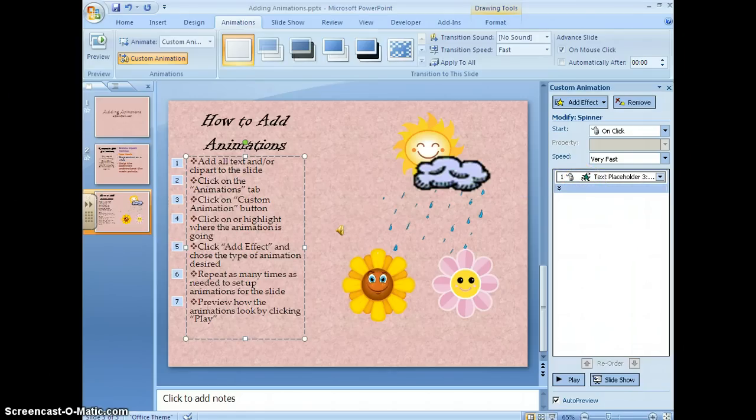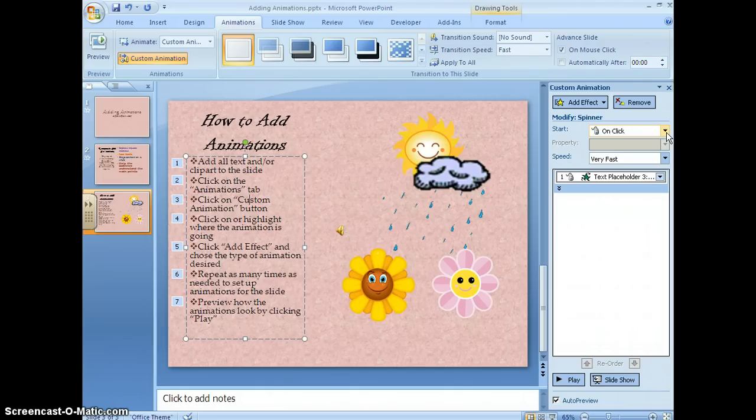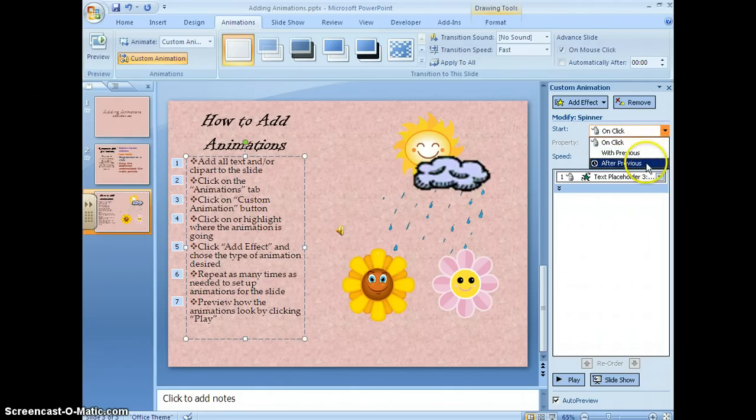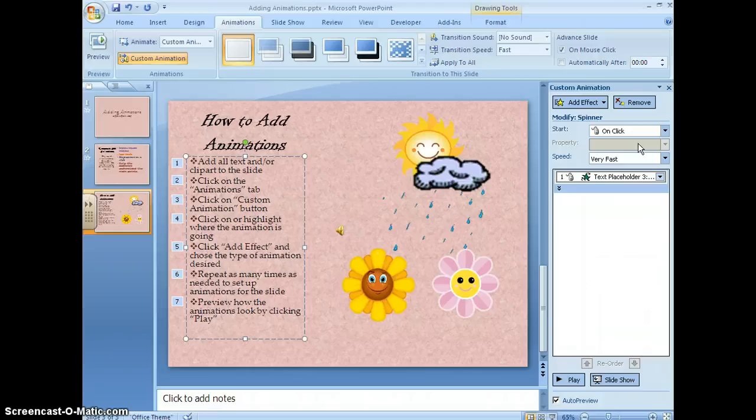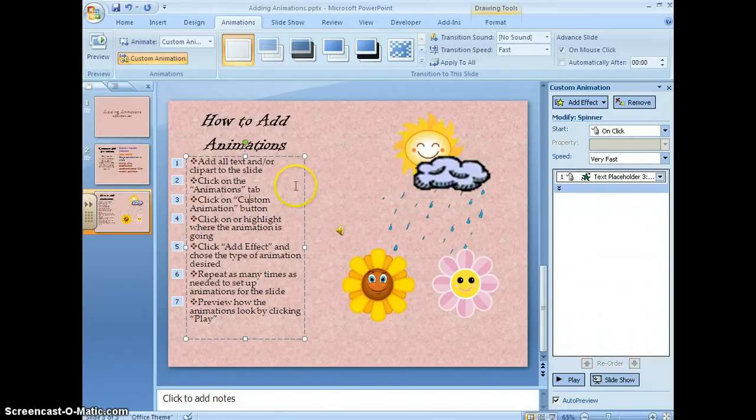Then it gives me a choice on when I want this to start. It can start on click, with previous, or after previous. I'm going to say on click that way when I'm ready to show the audience, I can just click anywhere on my slide and it will show up.